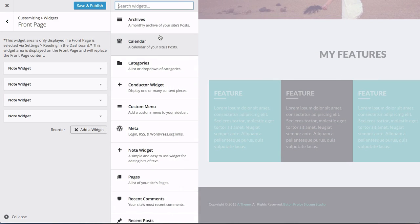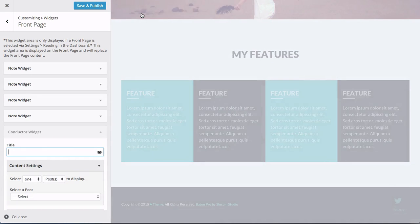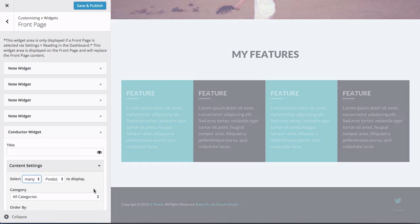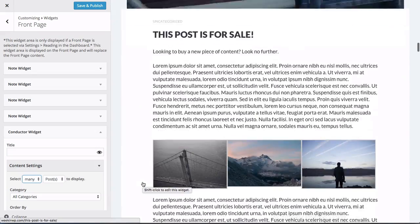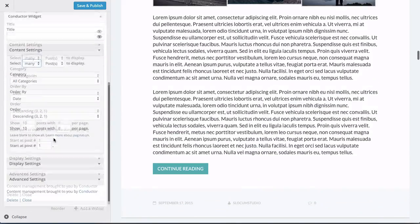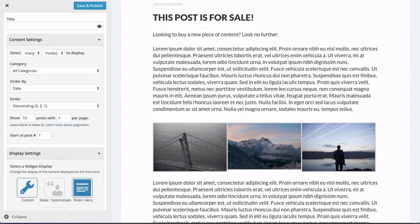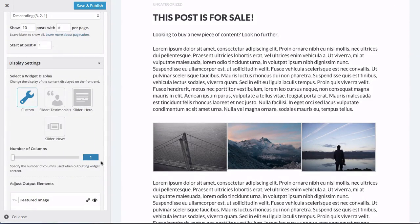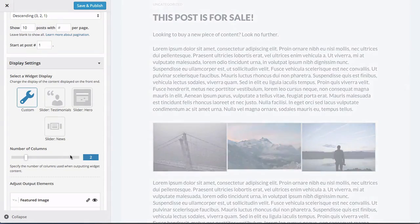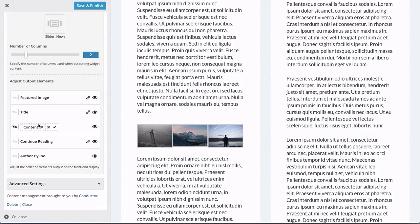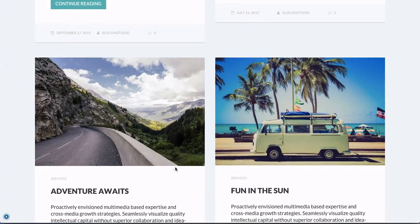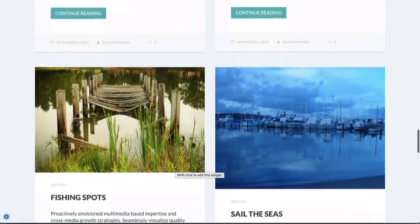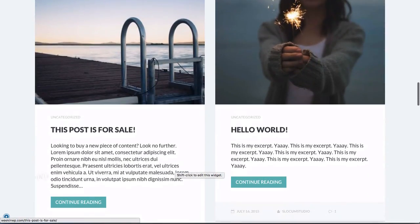Last but not least, the Conductor widget will take content and display it anywhere on your website. Great for home pages and landing pages like this. So the last thing we'll do is set up our Conductor widget to show many posts. And in this example, by default, it's going to output your 10 most recent posts and the content within those posts. So I'll clean it up a little bit. If you're not familiar with Conductor, this is a great way to display content.